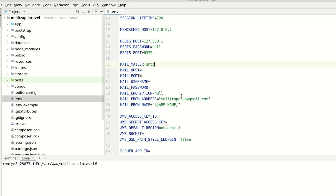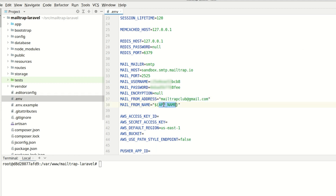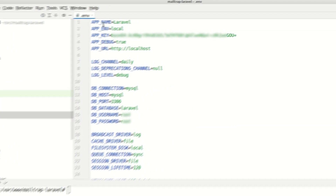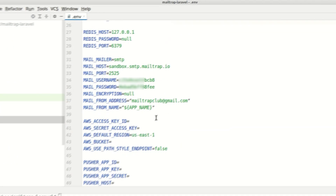You'll need to copy the SMTP host, port, username, and password. Next to mail from address, indicate your sending email address. The mail from name, in our case, will take the value of the app name variable.